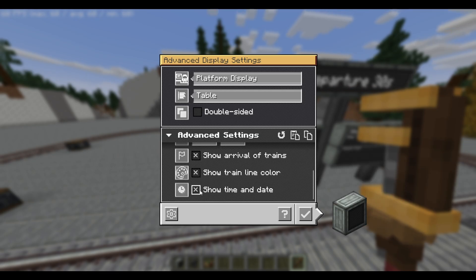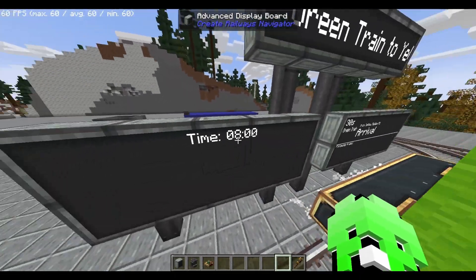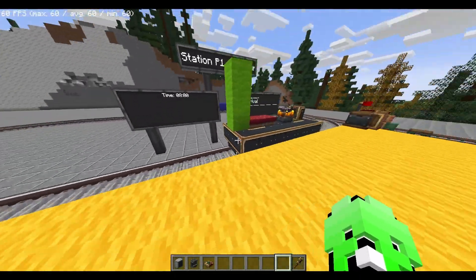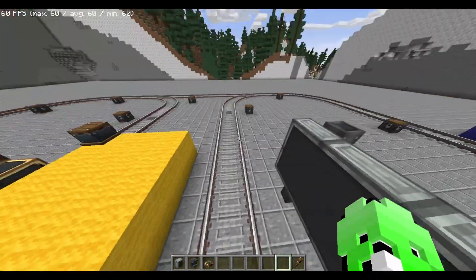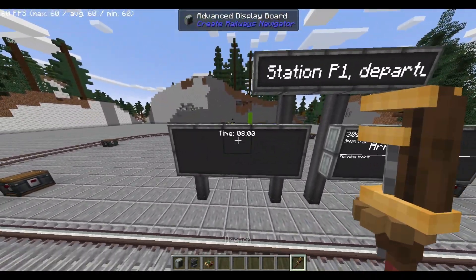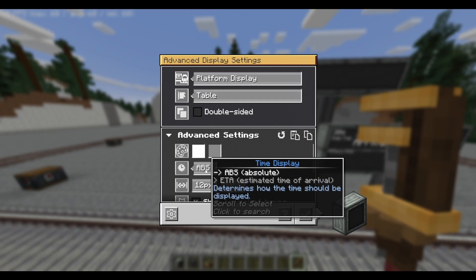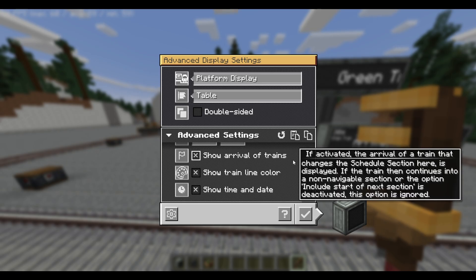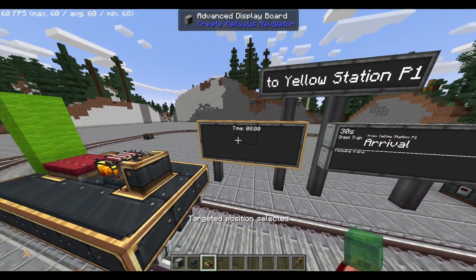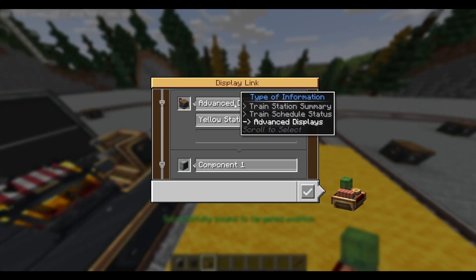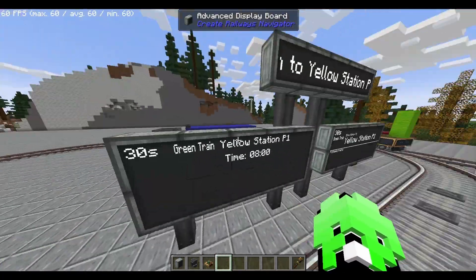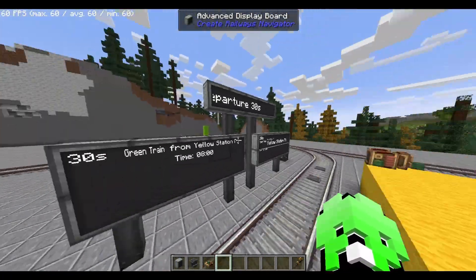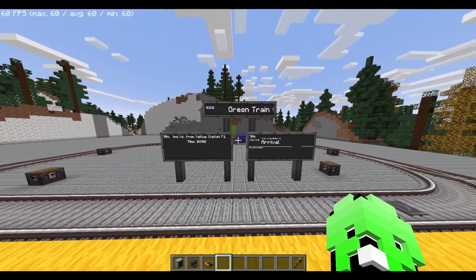There's one extra column, which is show time and date. This will allow your players to see the time of day in Minecraft without using any other block — it'll just show up there. This is probably more useful if you're selecting absolute for your time display. Once you've got it configured, right click it with a display link and link it to your station. Choose advanced display, and you'll see that it'll show your next train with the time below all of the selections. And that is platform display.